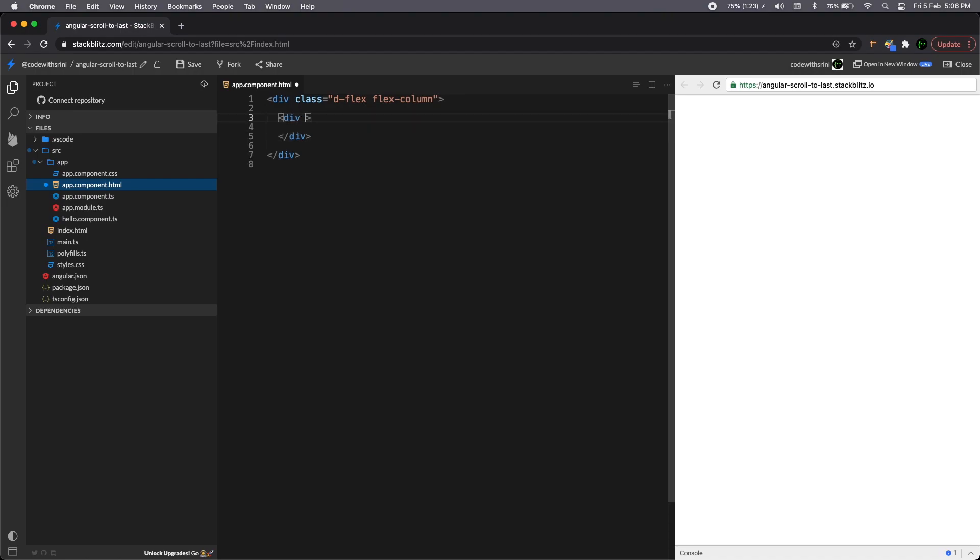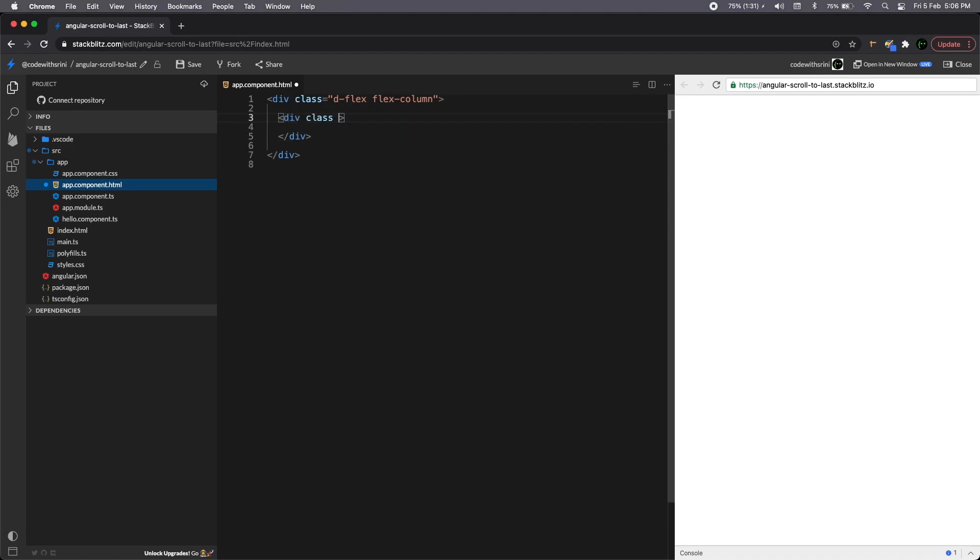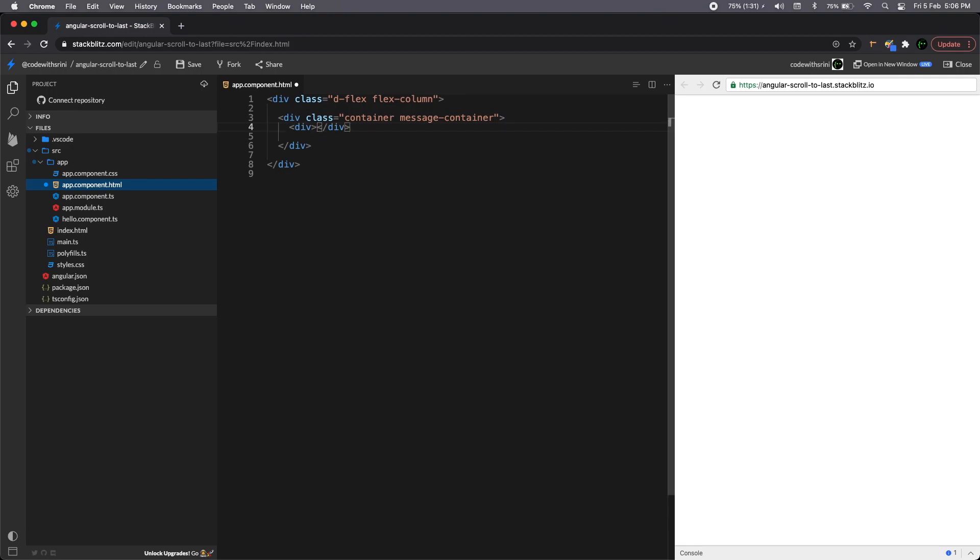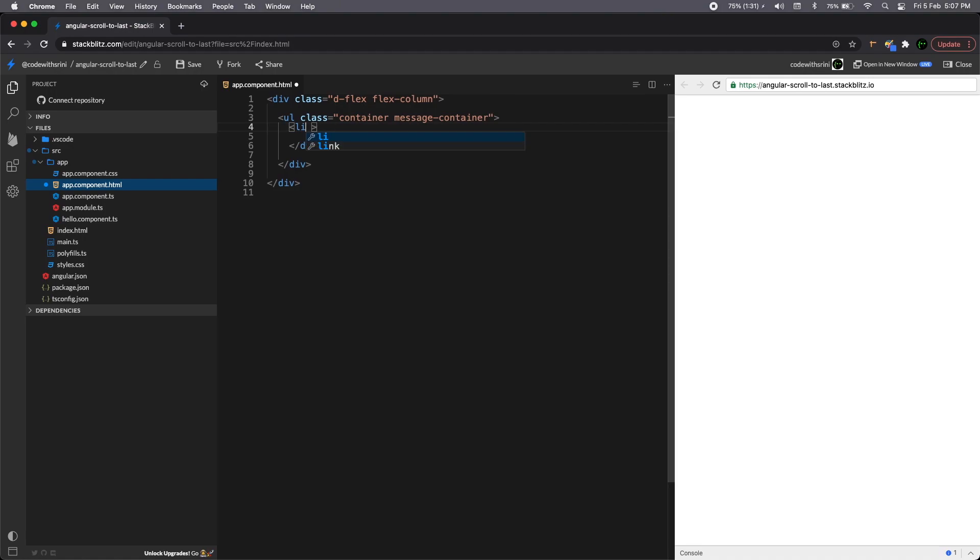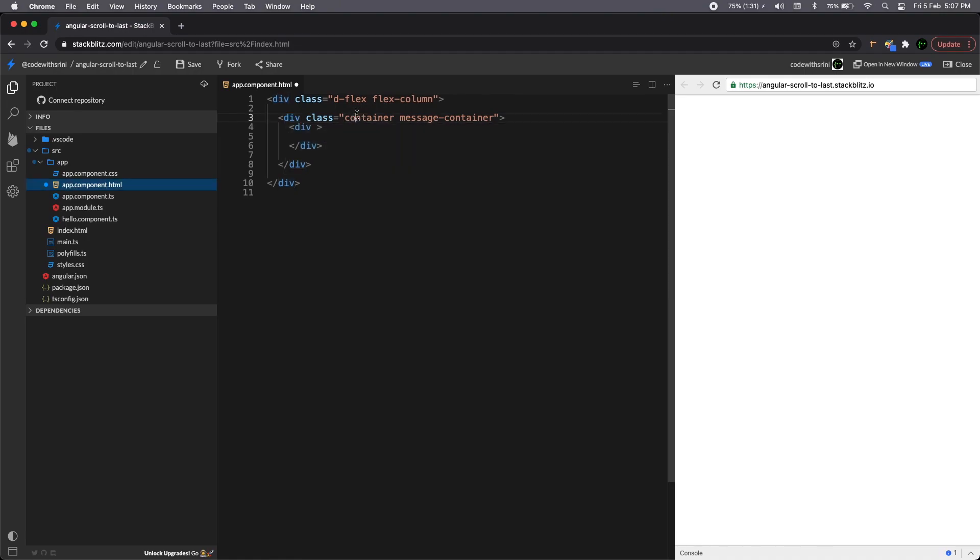So this div will be our messaging container. So let me call it as a container and it will hold our messages, a list of messages. So let me call this as message container. So that will be an appropriate name for this and a div which will be a list of messages.